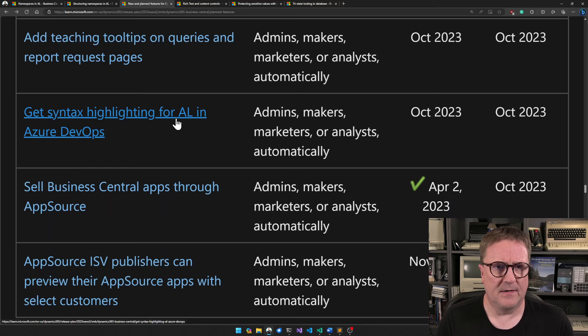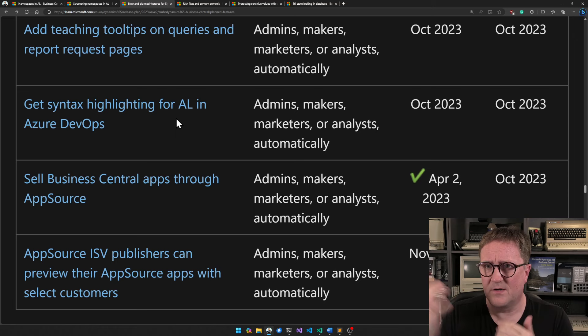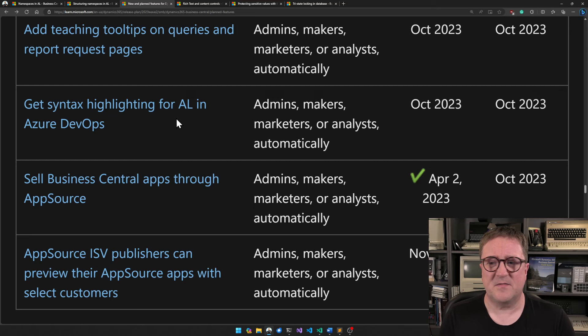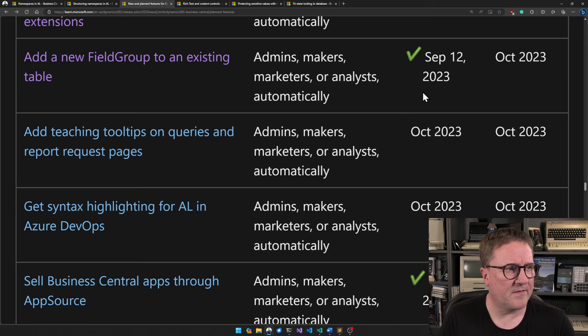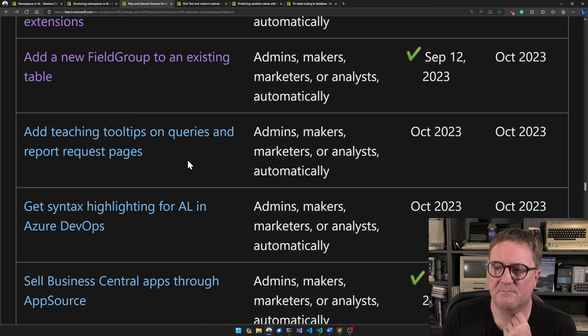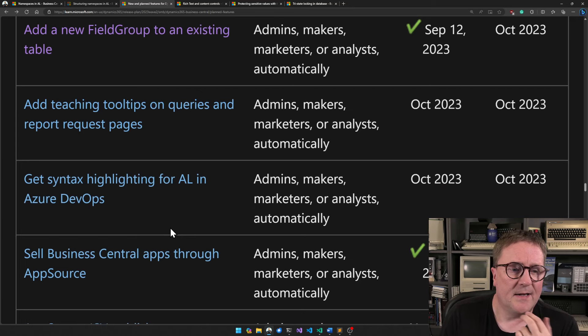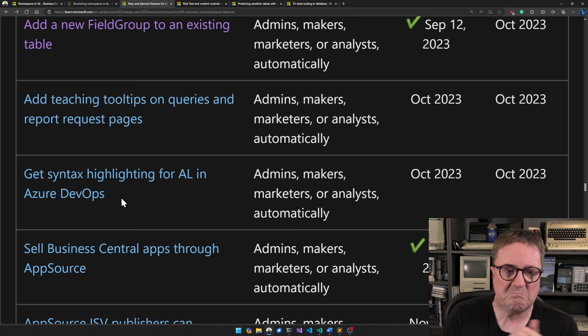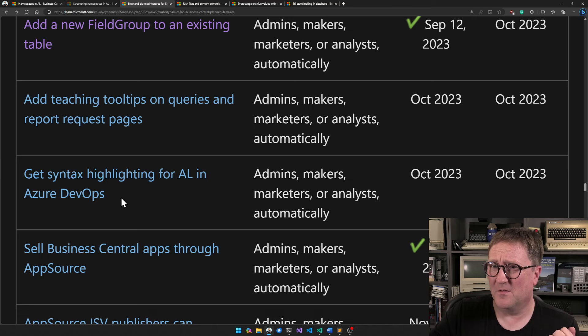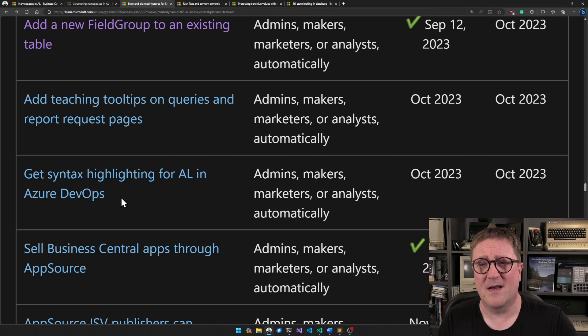Add teaching tips on queries and report request pages — logical. I like teaching tips; you come into a page and it guides you through. I do that in my apps now. Get syntax highlighting for AL in Azure DevOps — this one is not out yet, but it's probably coming in 23.1. For some reason AL syntax highlighting support wasn't there before, and now they snuck in an AL file somewhere.